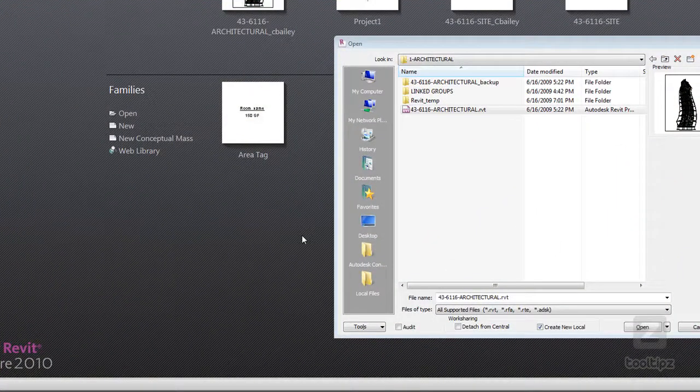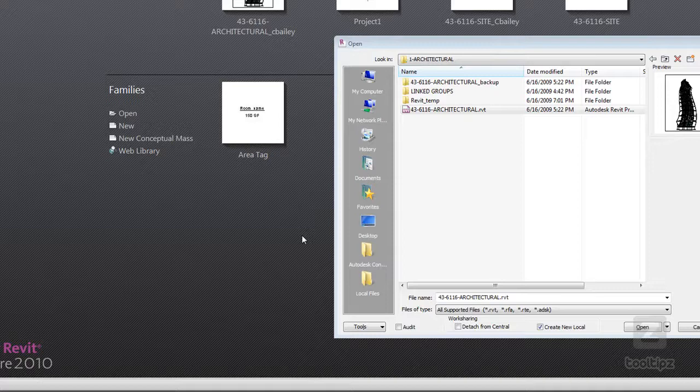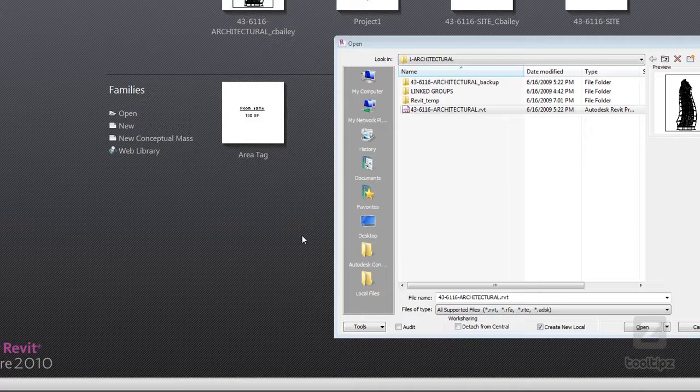This lesson is going to be on the save as command and there are some very interesting things about how to use the save as command and how it functions with work sharing files that are set up in Revit.